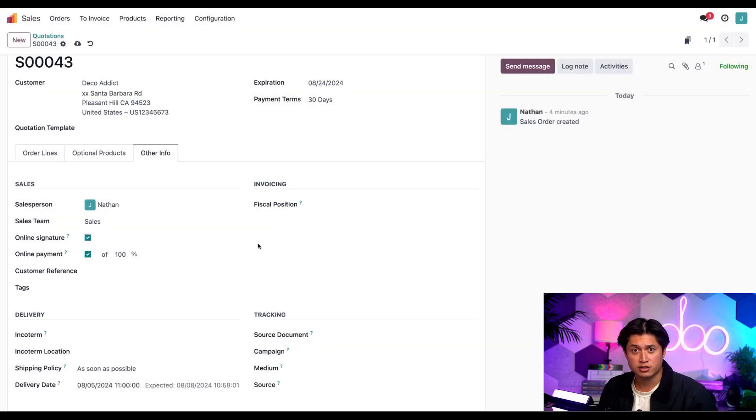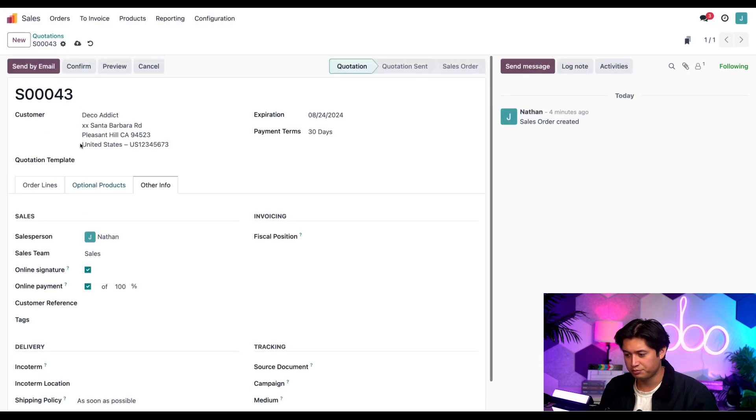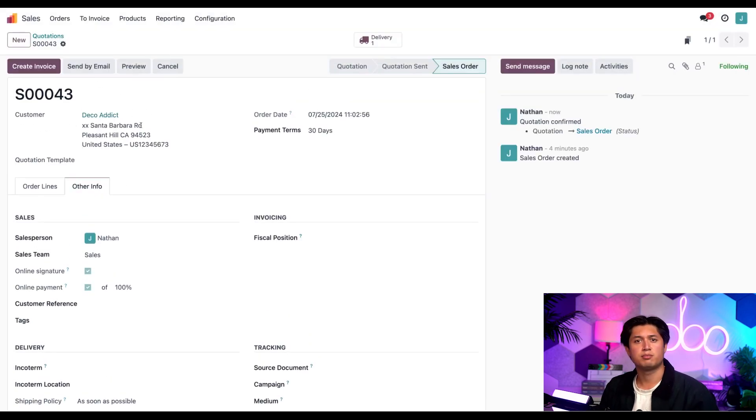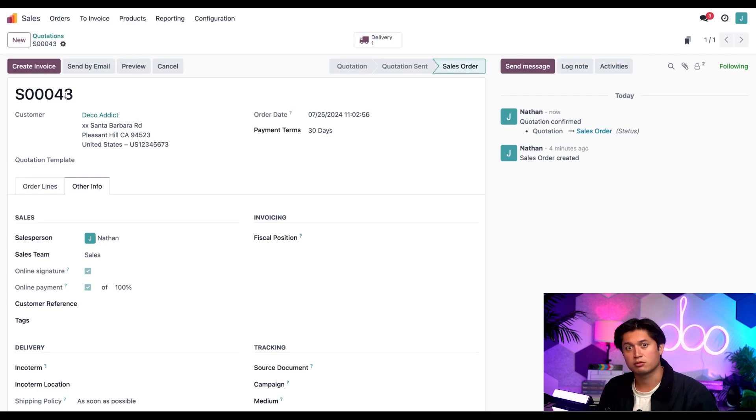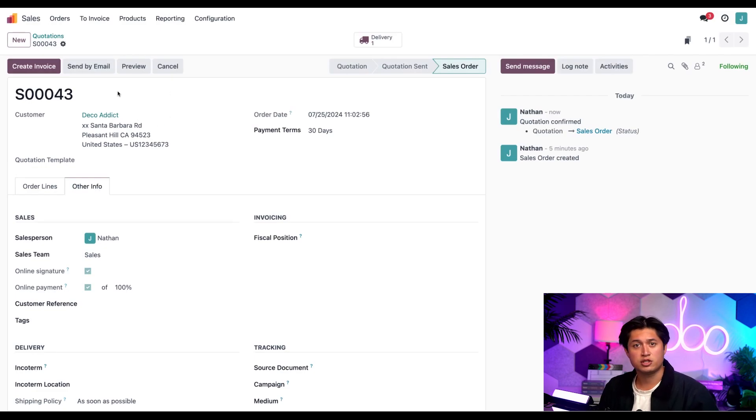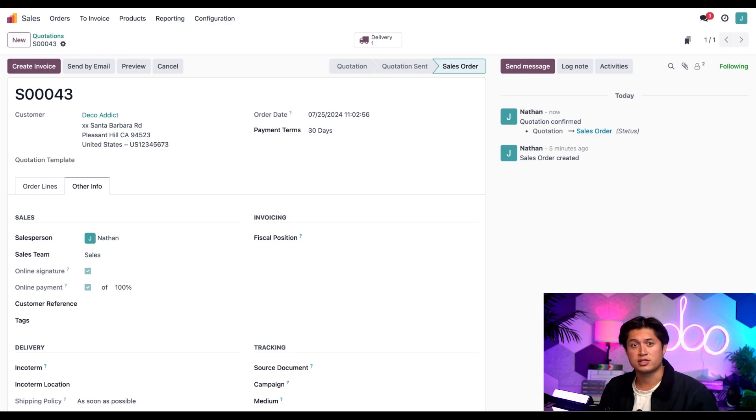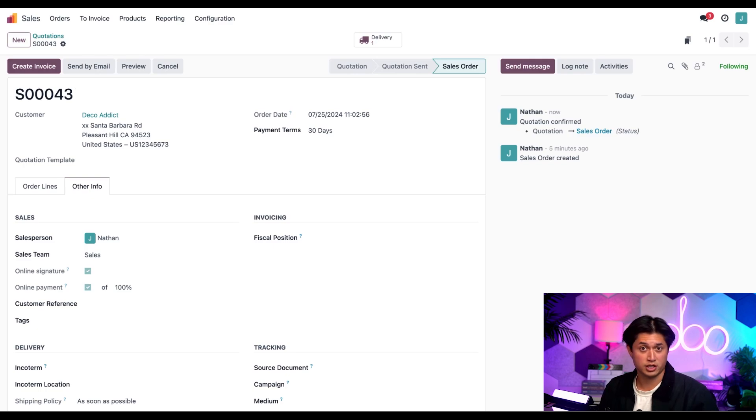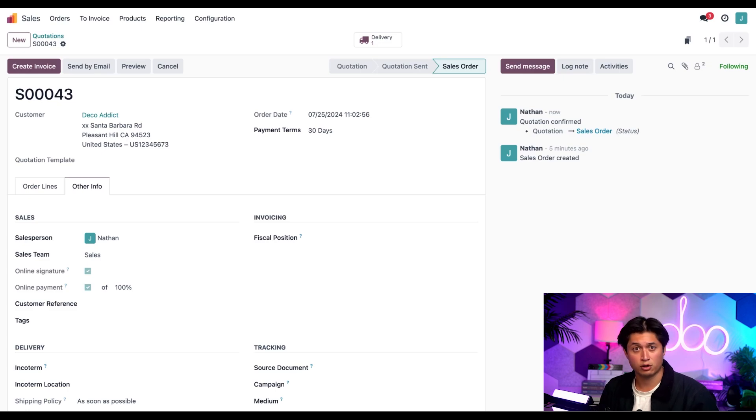Now after we close this pop-up, let's confirm this quotation. And be sure to remember this sales number right here, 43. Now since we don't have this chair in stock, the reordering rules we set earlier should have generated a request for quotation or RFQ for us.